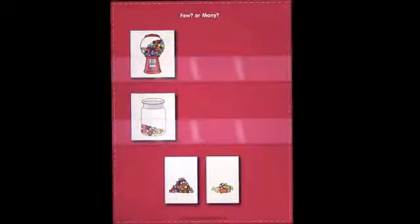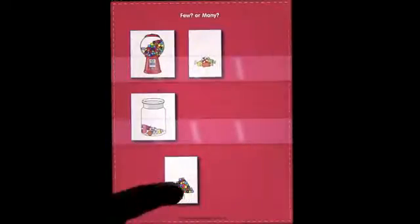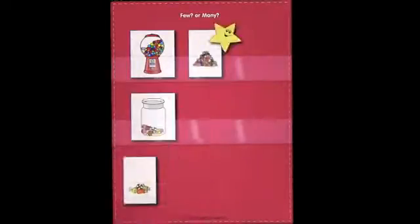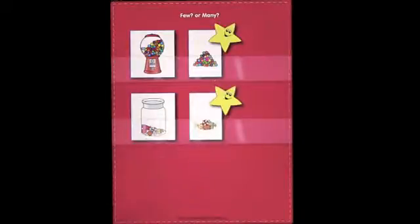Next is 'few or many.' So we're going to look at matching the pictures that have few or that have many with the ones that have the same. If you get it wrong, you'll notice that it makes a noise, and you can replace it with the correct answer.